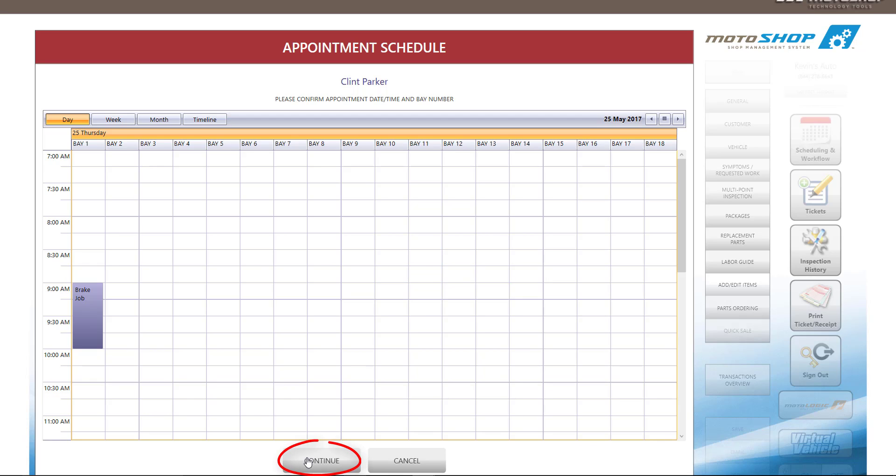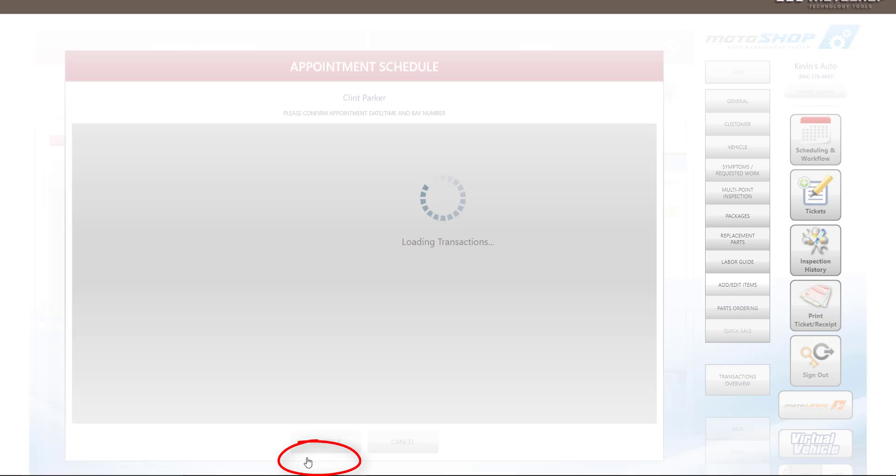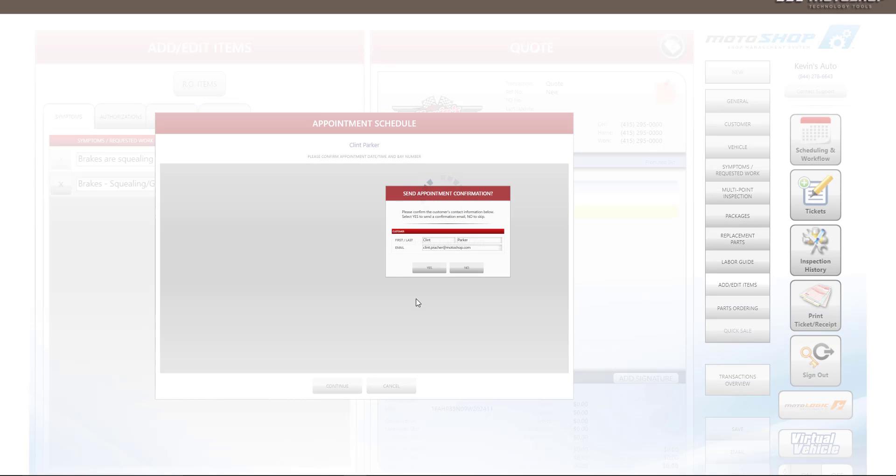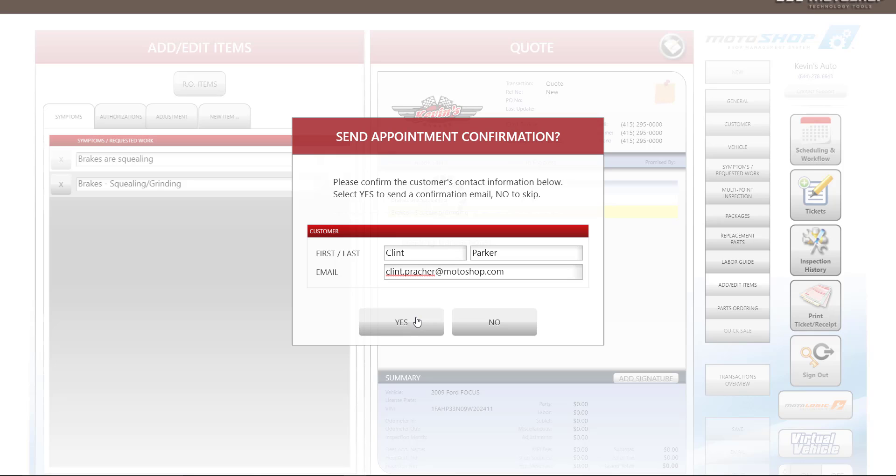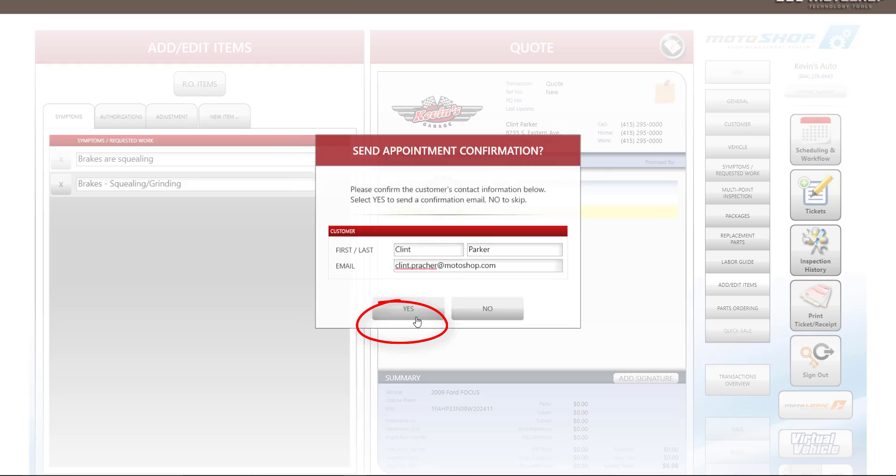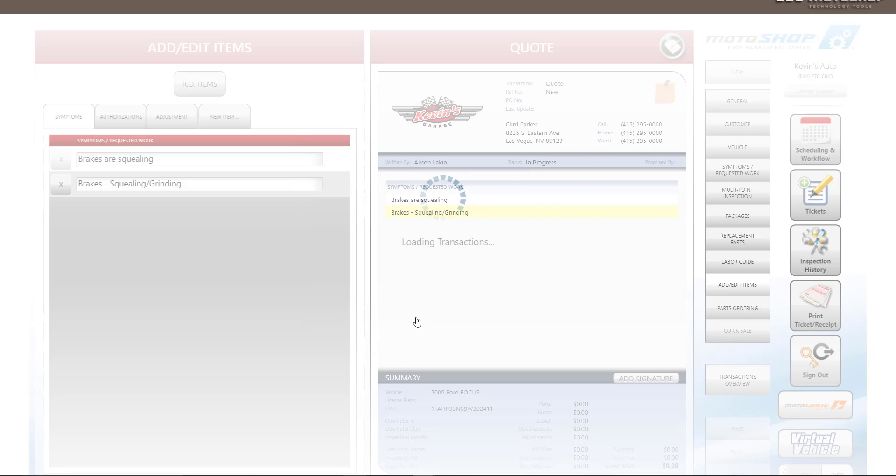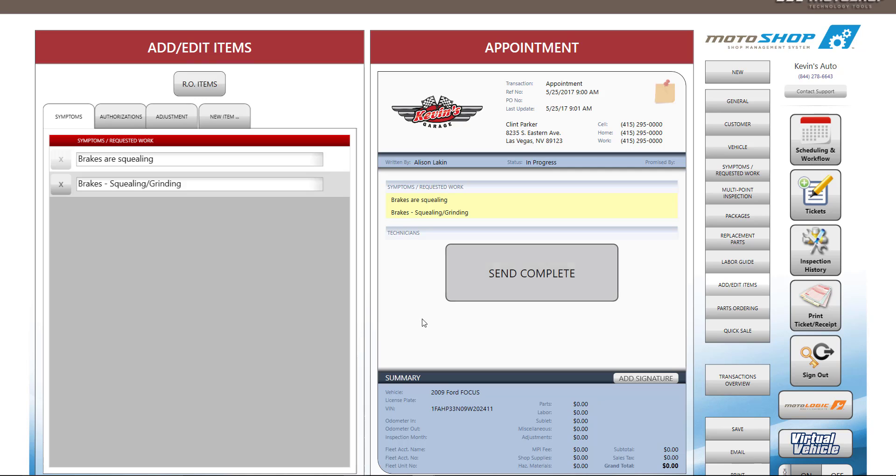After you select OK, confirm the appointment is on your calendar, then select Continue. From here, you can send email appointment confirmations to your customer. If you would like to send this appointment now, select Yes. Your customer will receive an email appointment confirmation.